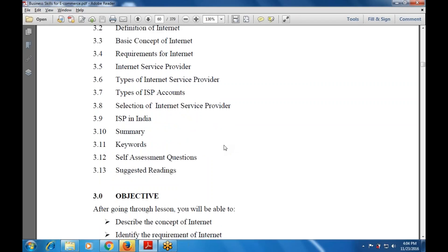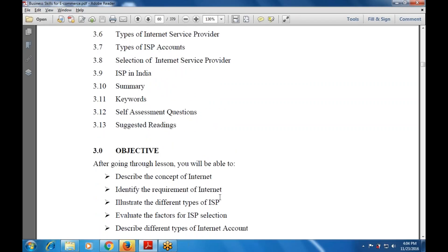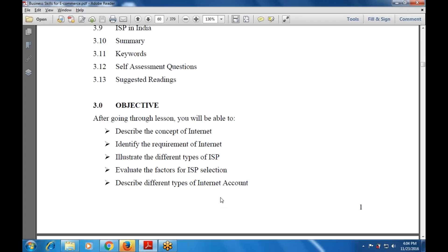Let's start with the objective. After going through this lesson, you will be able to: describe the concept of the Internet, identify the requirement of the Internet, illustrate the different types of ISPs, evaluate the factors for ISP selection — whether using MTNL, BSNL, Vodafone, or Jio — and describe different types of Internet accounts.